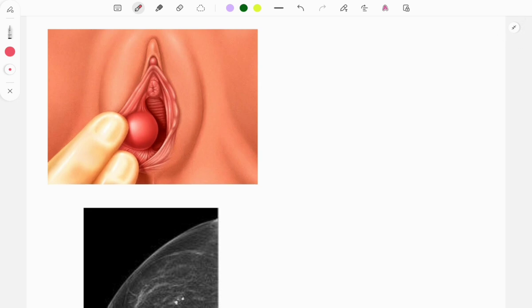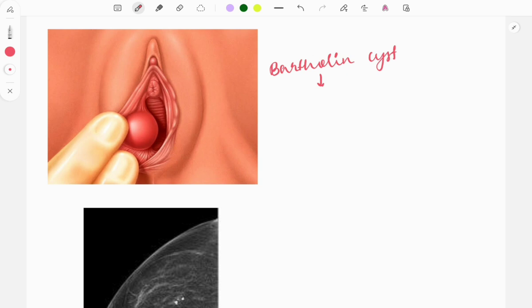The first image is from OBG. As you can see, this is the Bartholin cyst. Questions are asked like: given the image, what is the diagnosis? Or they can ask from where it arises — it arises due to infection of the Bartholin glands. The treatment is marsupialization.